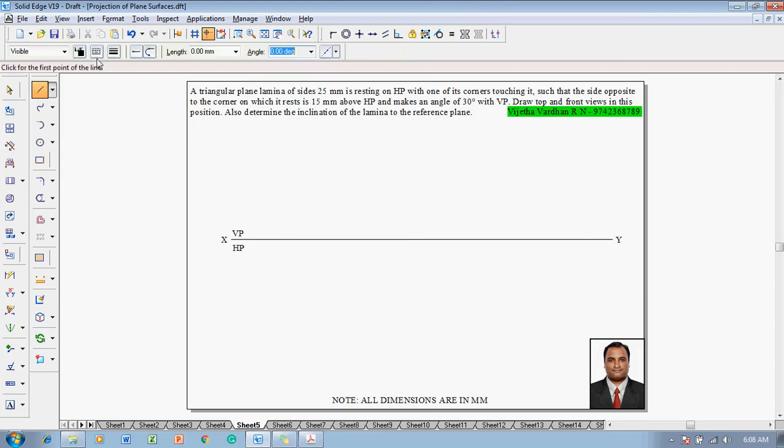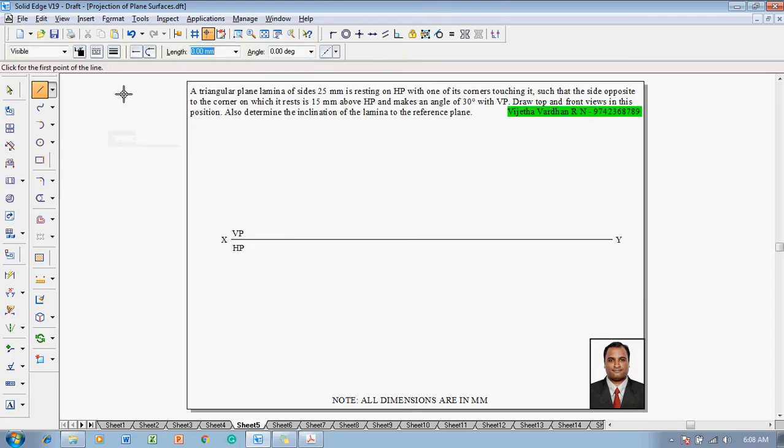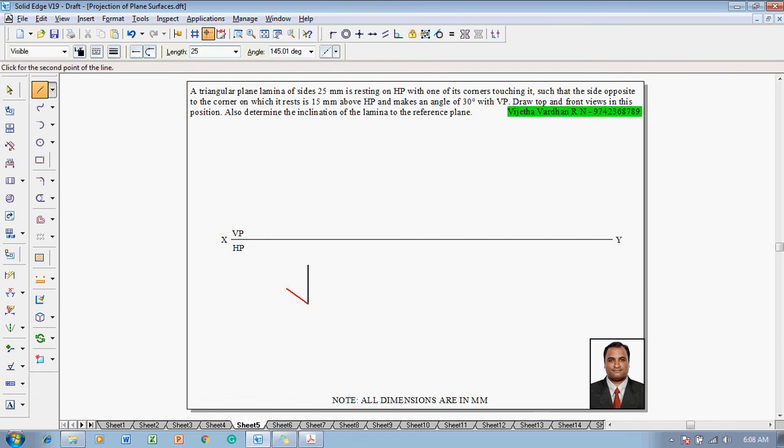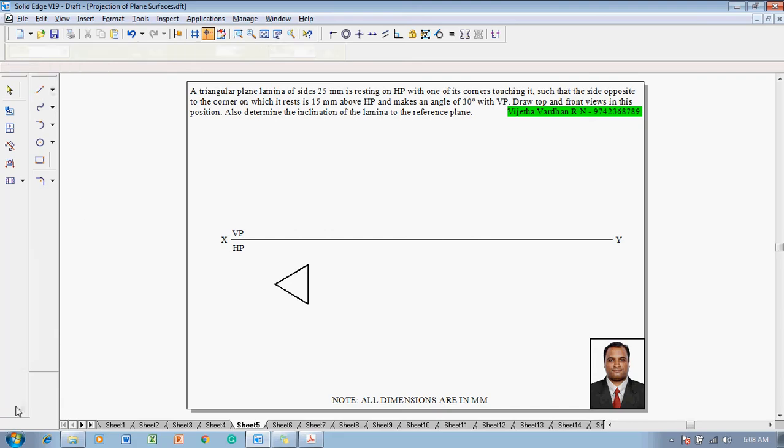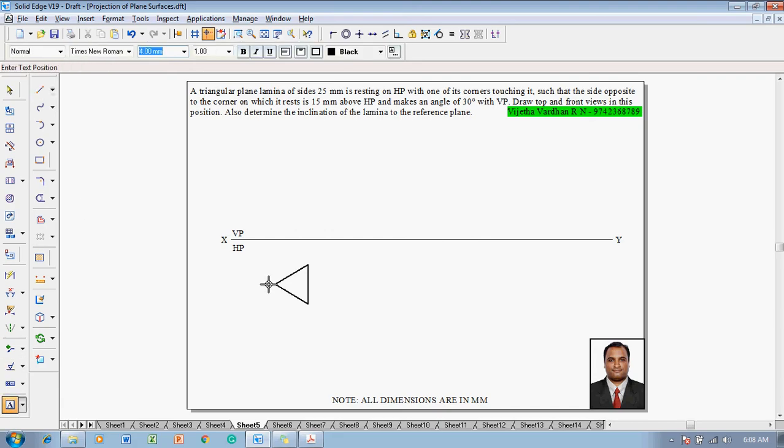Then using a line command with a thickness of 0.5mm, construct a 25mm triangular lamina on side resting, and make sure you create a corner resting triangle properly. Then name the corners respectively as A, B, and C.